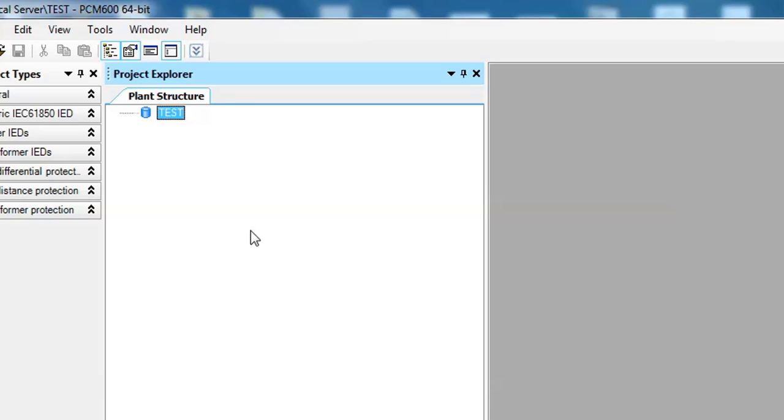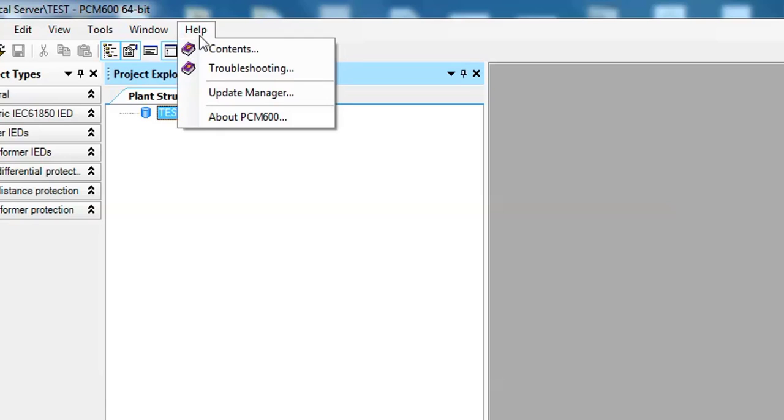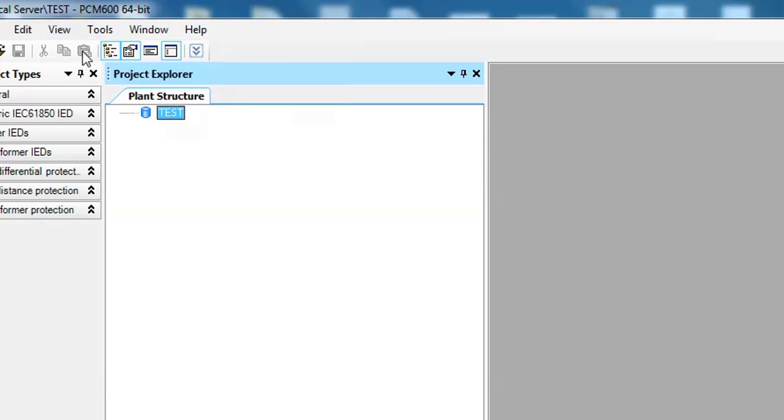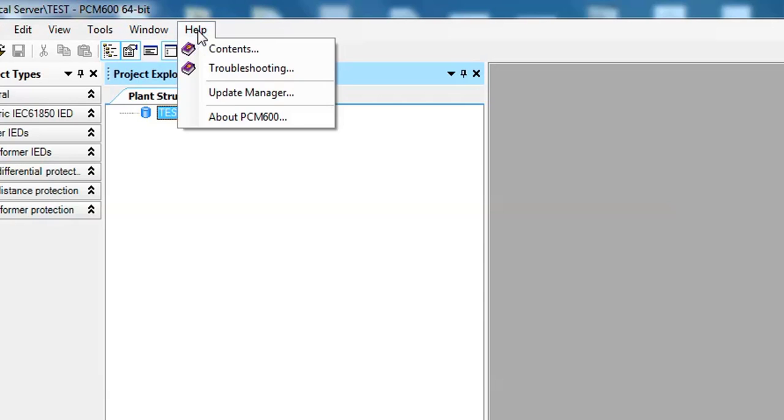You can download it from the ABB website. In my previous video I've already shown you how to download and install PCM 600 and how to use it. So in this video I'm going to show you how to use Update Manager and download and install the connectivity package of your relay series.